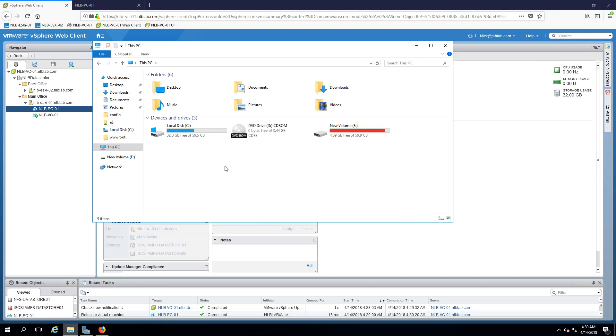An important lesson was learned and this is do not use the operating system to store anything other than the operating system itself.